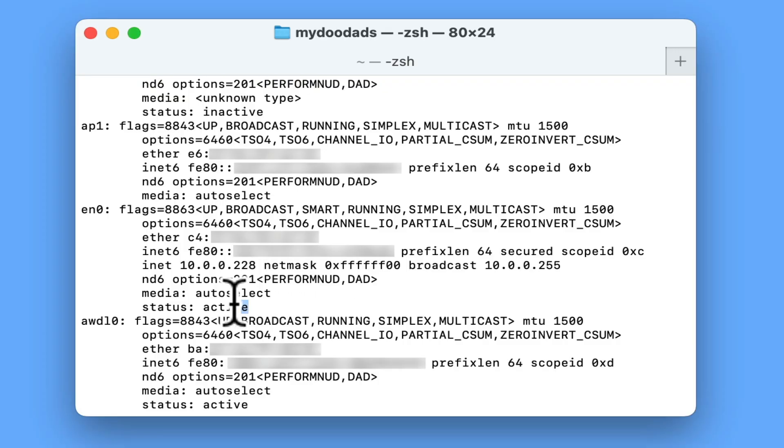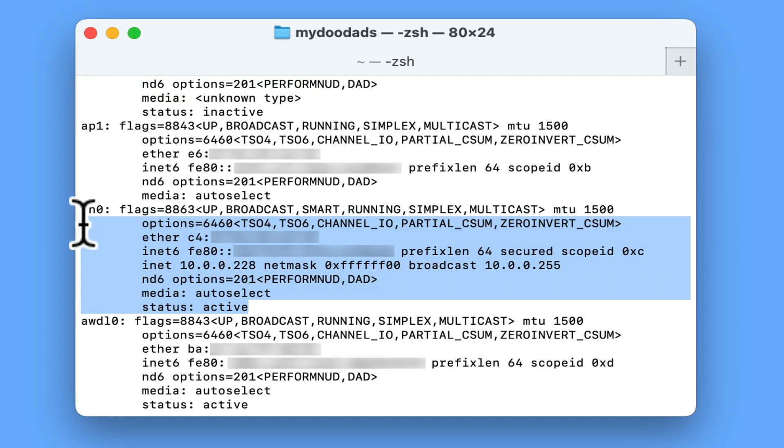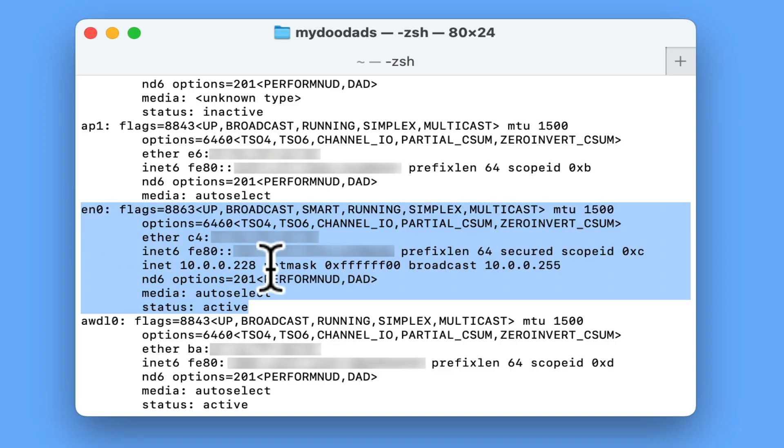By scrolling through this list we need to locate the wired or wireless network adapters our computer is using, something that can be a little difficult unless you know what you are looking for.